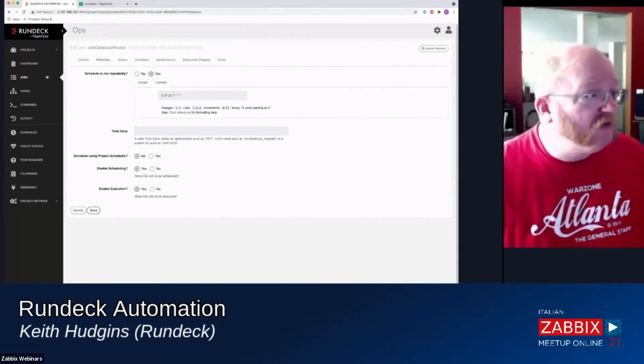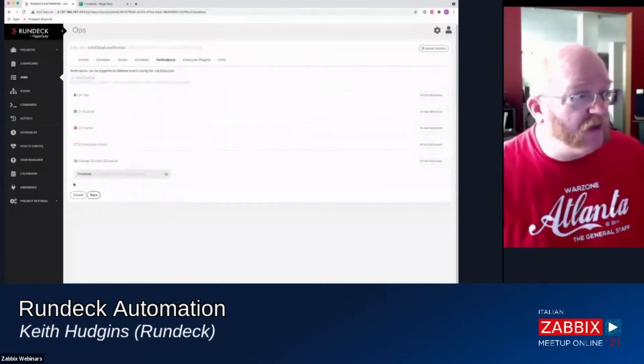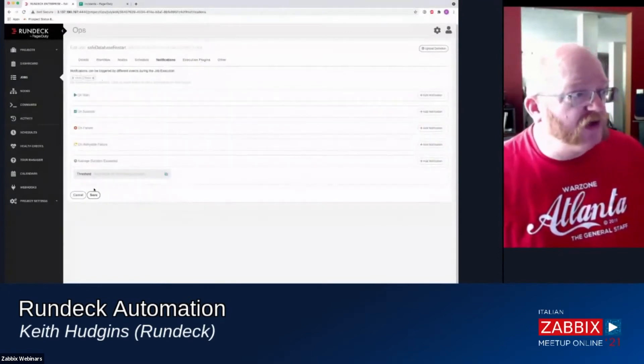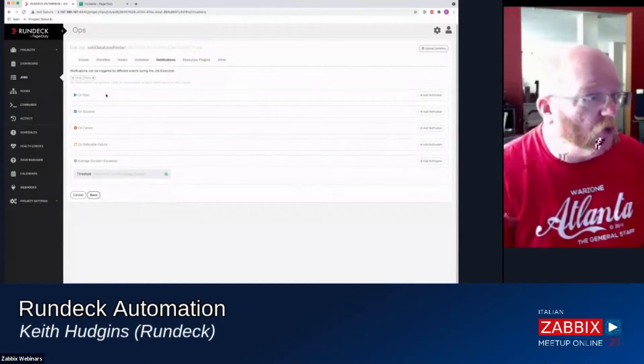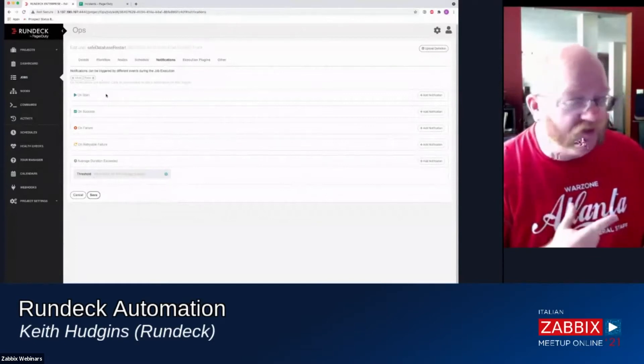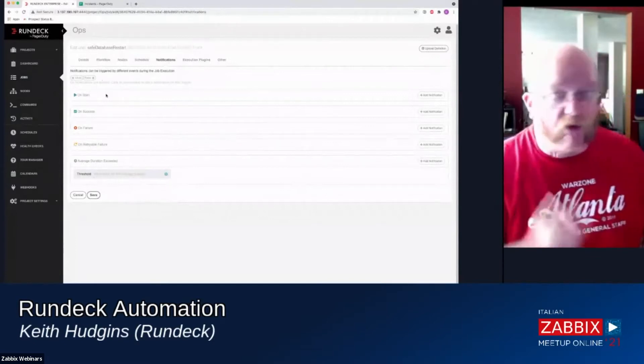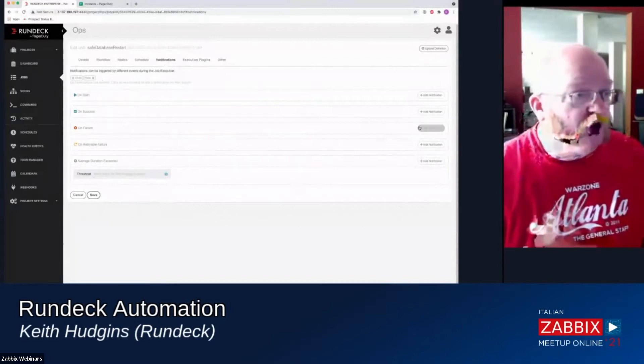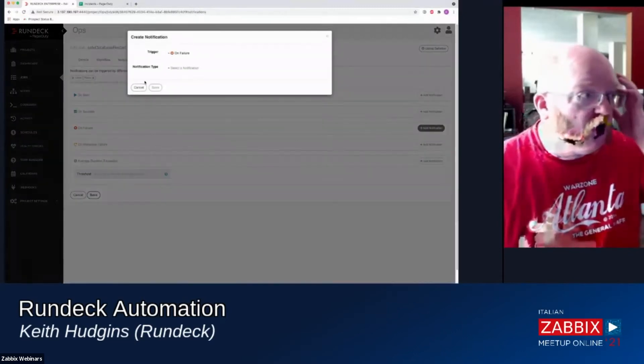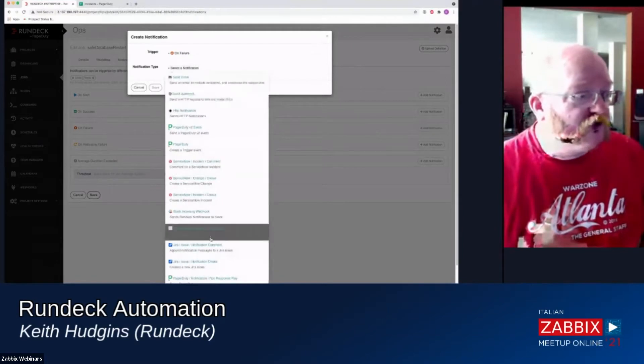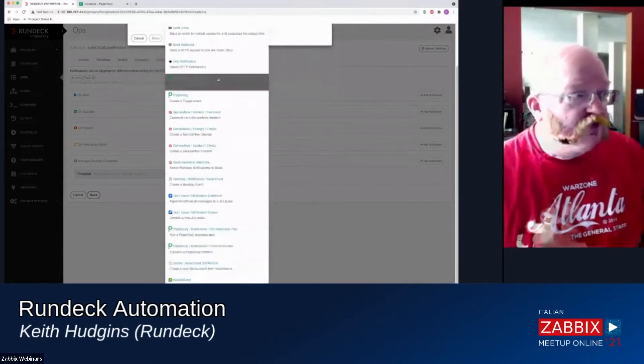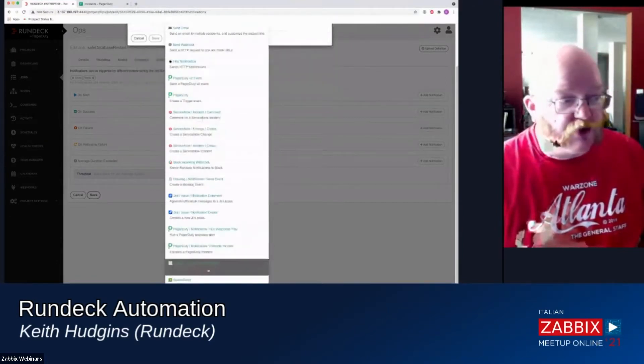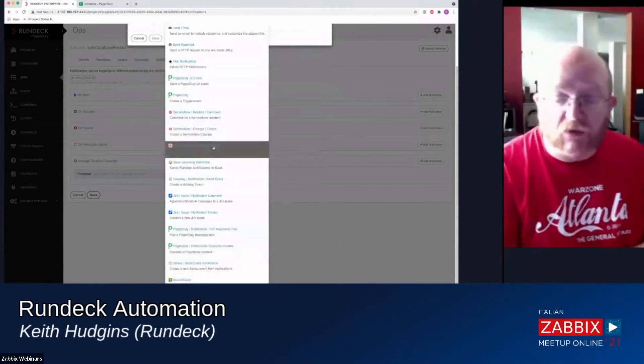The other things that we can do in here is we have automatic notifications with several different events. When the job starts, when it finishes successfully, when it fails, we can notify a big list of services. And these are all plugins. So this is also extensible.